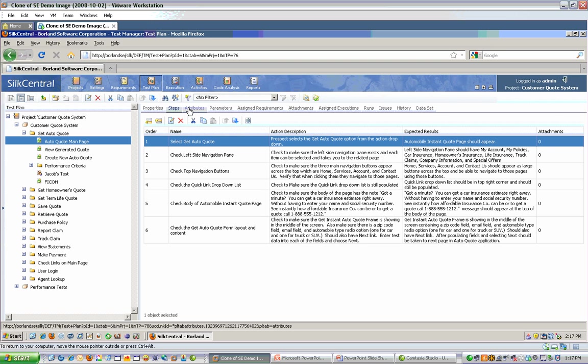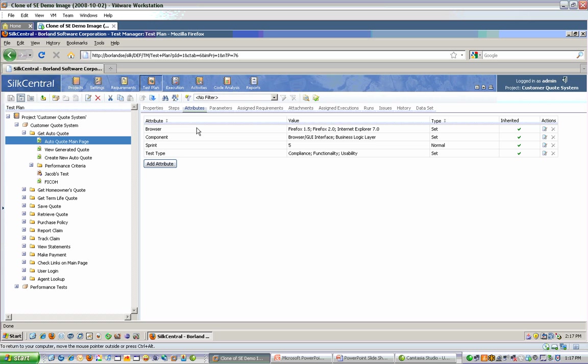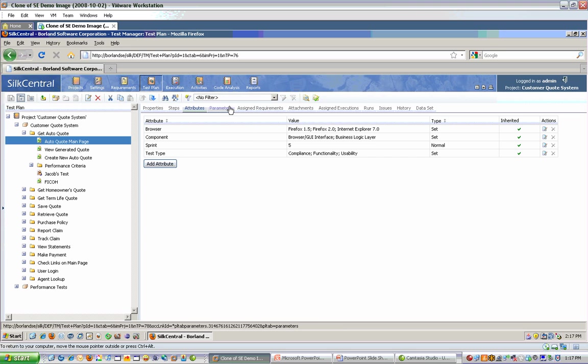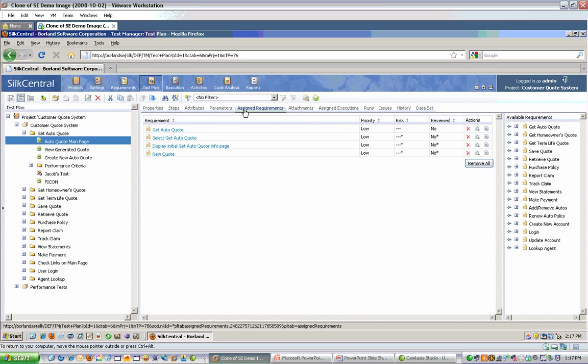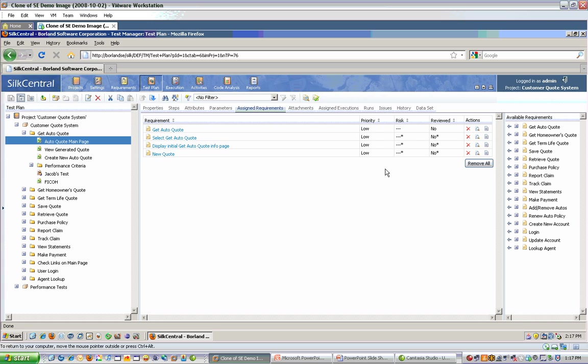Some other tabs you'll notice, the Attributes tab. Attributes are used for several different functions. You can sort based on attributes of a given test, you can build test definition executions from attributes, and you can also report on them. What attributes are available for your project are defined by you up in the settings tab on the workflow toolbar. There's a parameters tab option if you're using the data-driven functionality. There's also an assigned requirements tab where you can see all the requirements associated with the particular test I have selected in my tree. You can also add and remove those requirements that are associated on the far right.